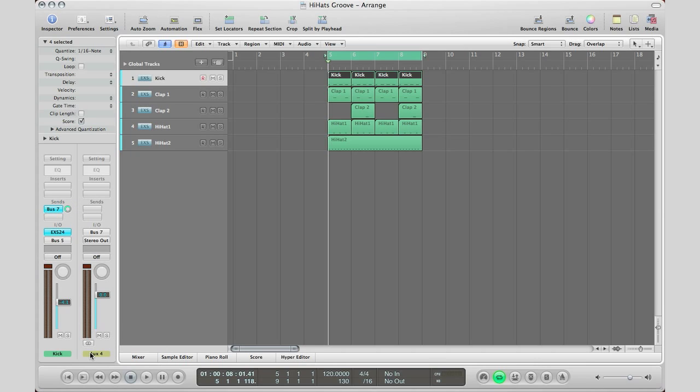Now it's going to create an auxiliary track for you. We don't want that volume up so we're going to bring it down and mute it so we don't double our kick.